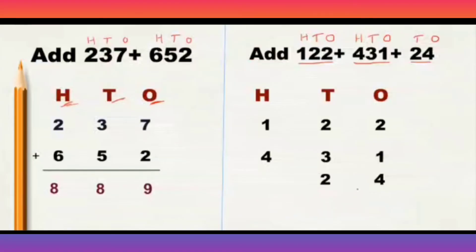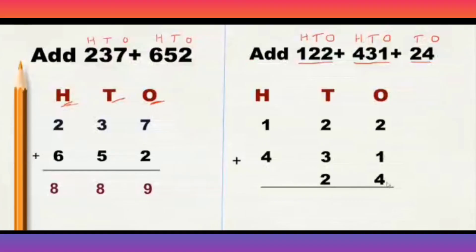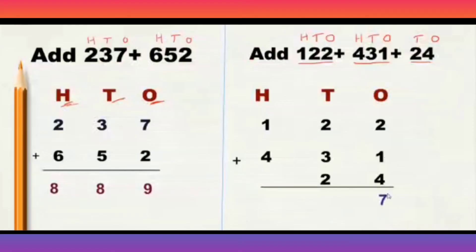Now, start adding from 1 place, then move to 10th place and then to 100th place. Now, what is in 100th place? 2 plus 1 plus 4. What is 2 plus 1? 2 plus 1 is 3, and 3 plus 4 will be 7. Right?